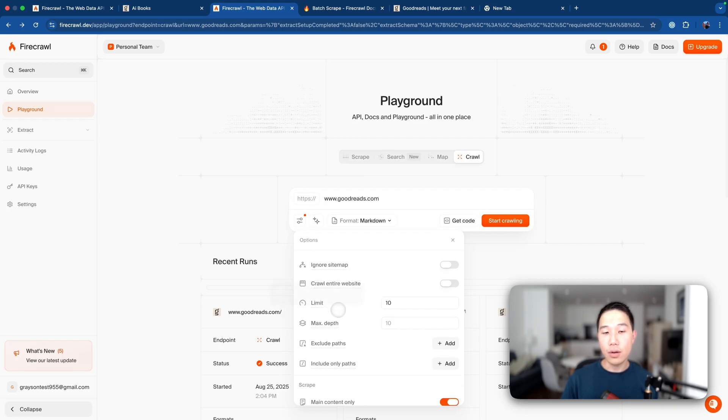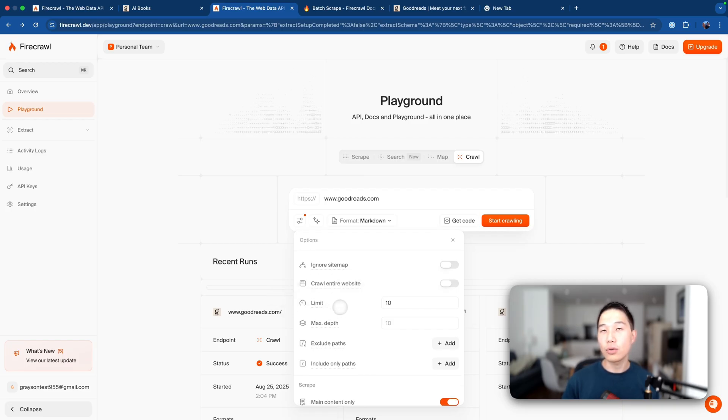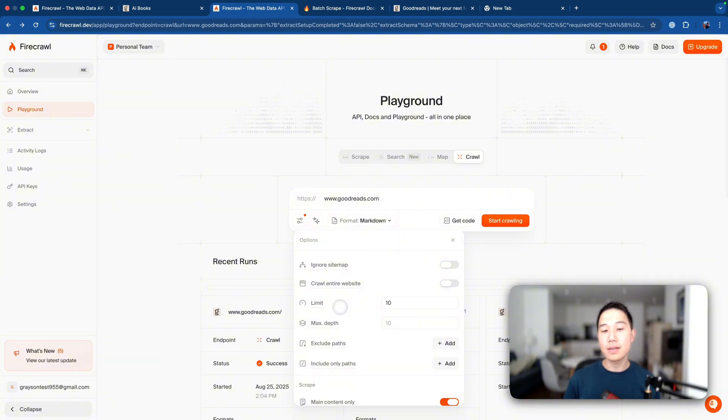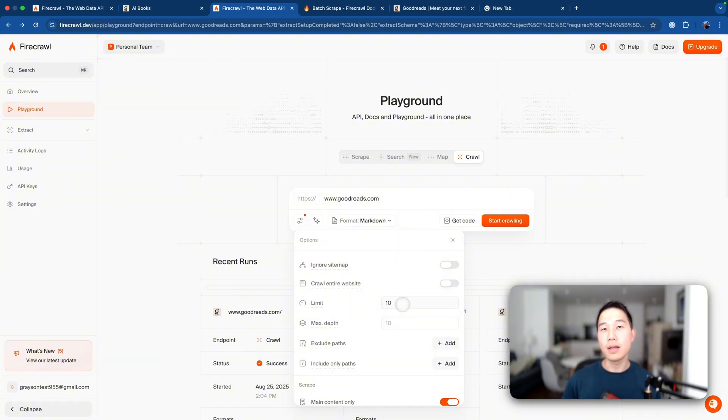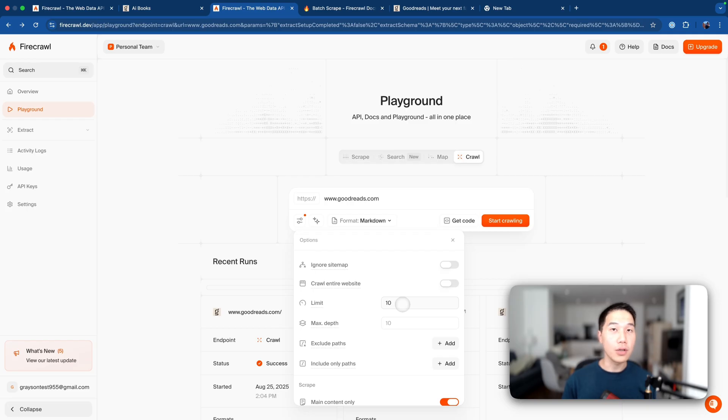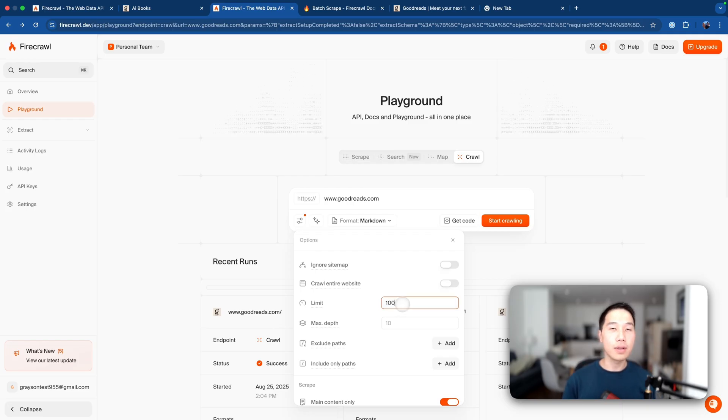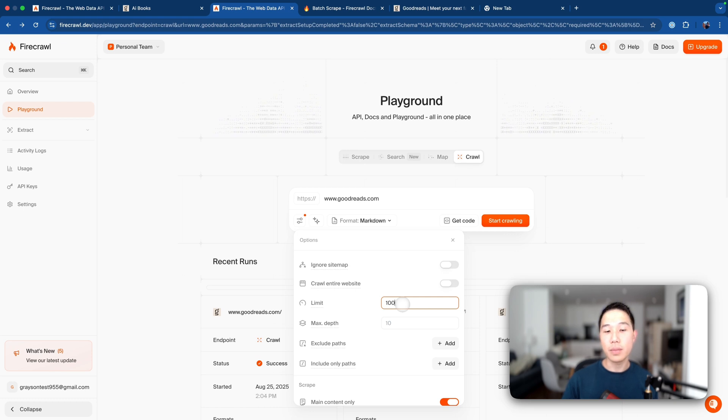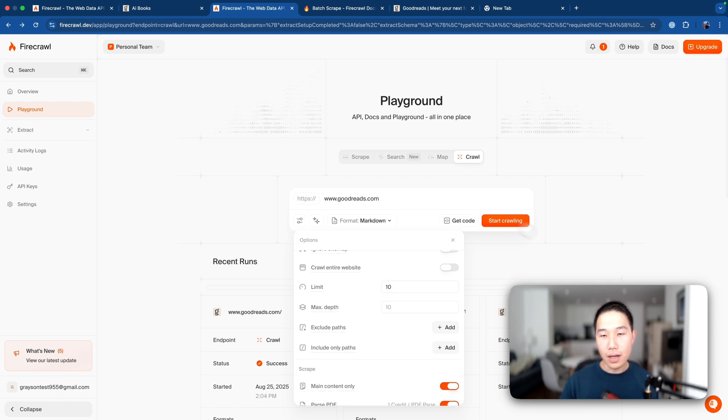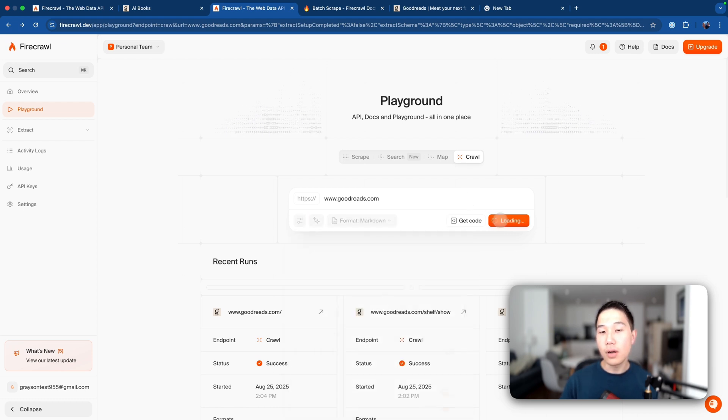And then the limit feature is something I want to explain more. It's the maximum pages that the crawler should finish. So let's say if we just leave it to 10 pages here, then the crawler will just complete its job whenever we scrape 10 pages. But if we set it at a higher limit, then the crawler is going to take a much longer time until it fetches 100 pages. So now let's just go ahead and click start crawling.